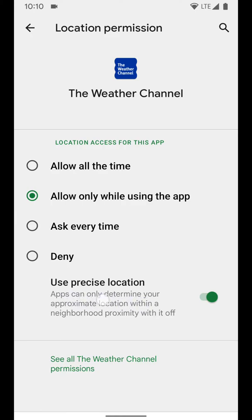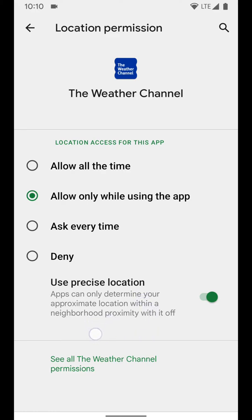But what we're looking at here, what's new - all this can be done before in previous versions of Android - but what's new is the use precise location. Apps can only determine your approximate location within the neighborhood proximity when this is off.